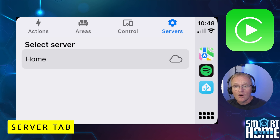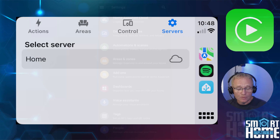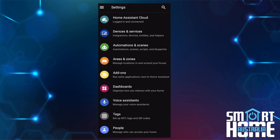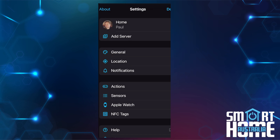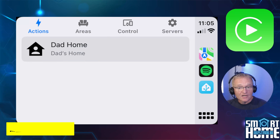The Server tab shows the Home Assistant instance your companion app is linked to. To verify this, navigate to Settings > Companion App — you'll see the server your app is linked to. For most people this will be a single Home Assistant instance at home, but if you have a development instance or another instance at a parent's home, this feature lets you navigate between those Home Assistant instances.